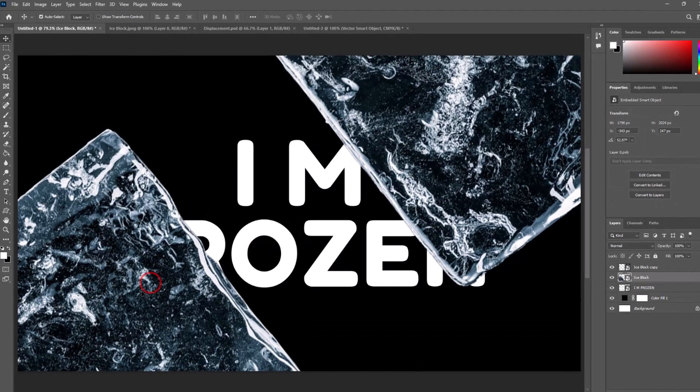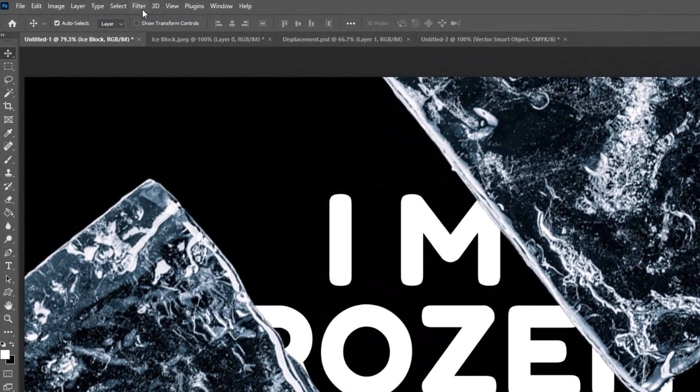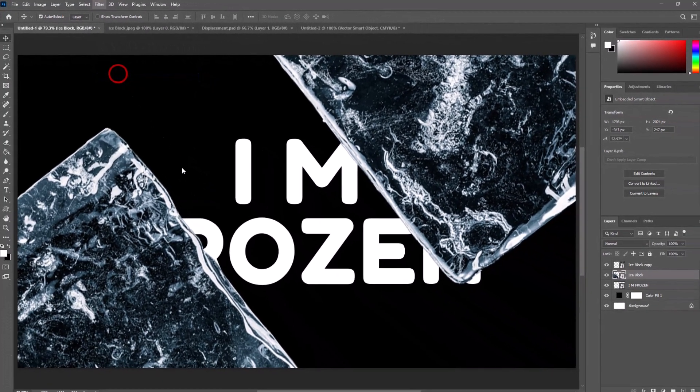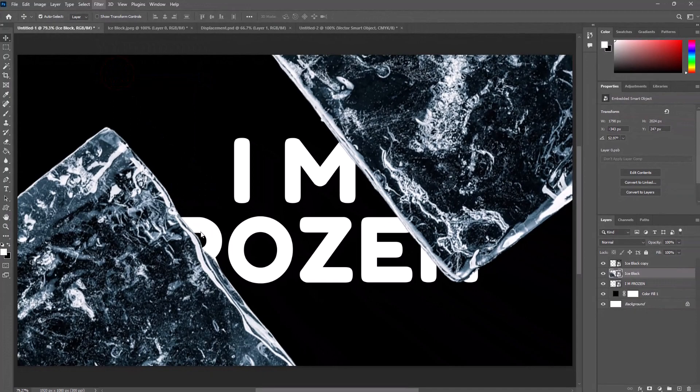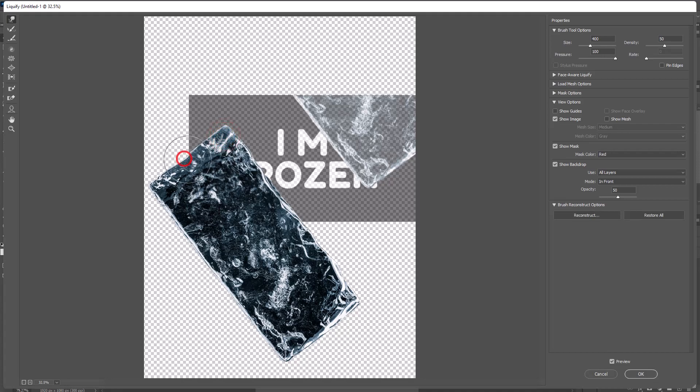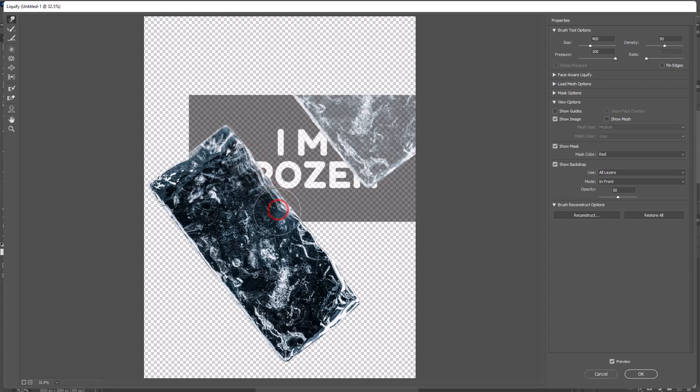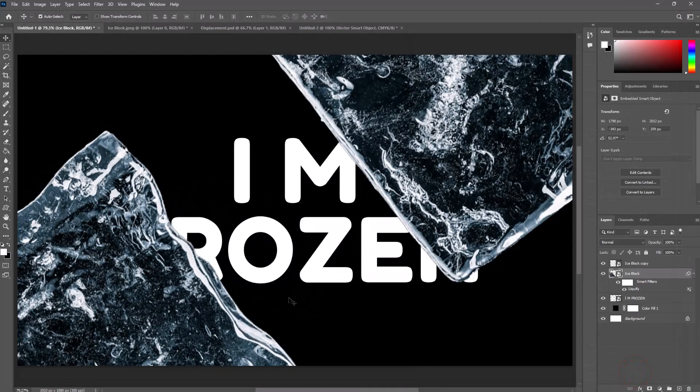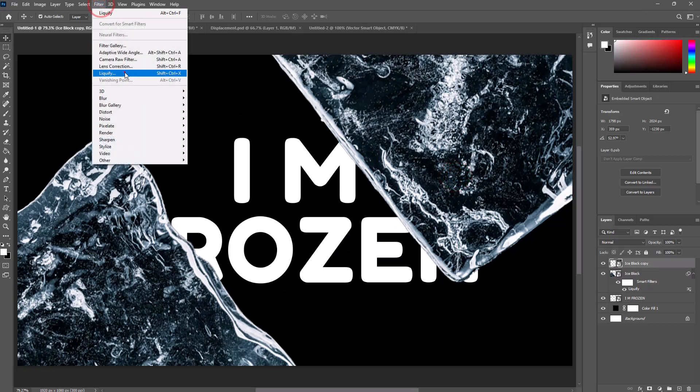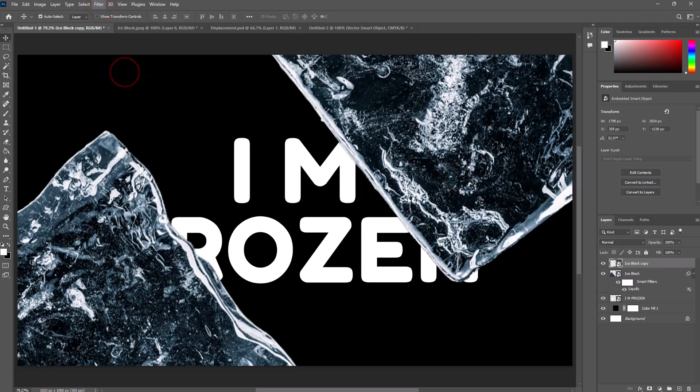Select first ice block, go to Filter, select Liquify, and do some changes like this. Do the same process to the second ice block.